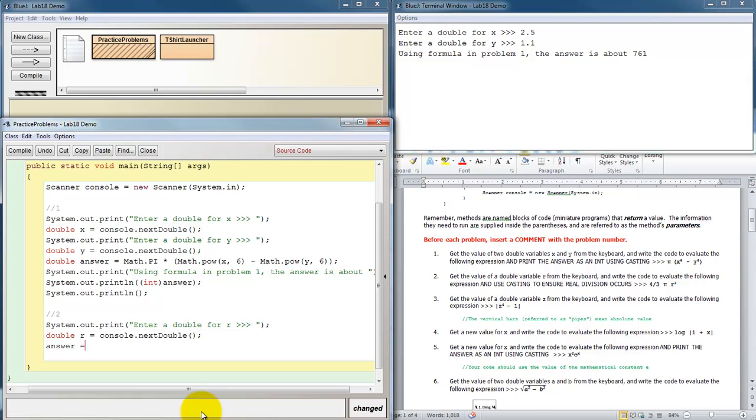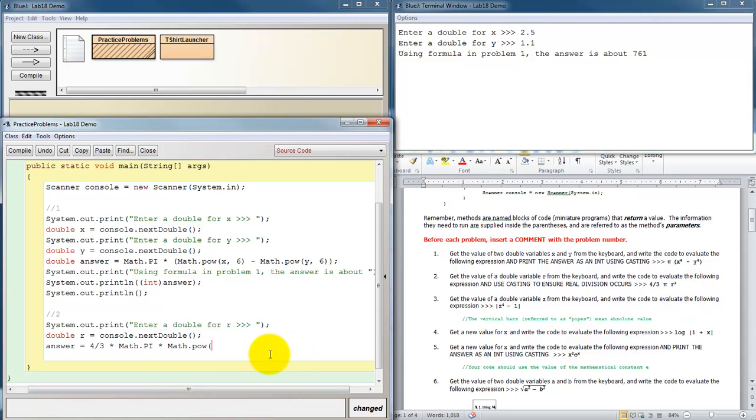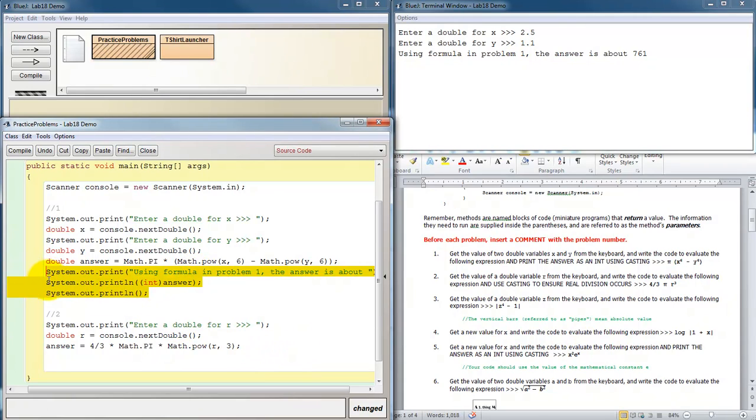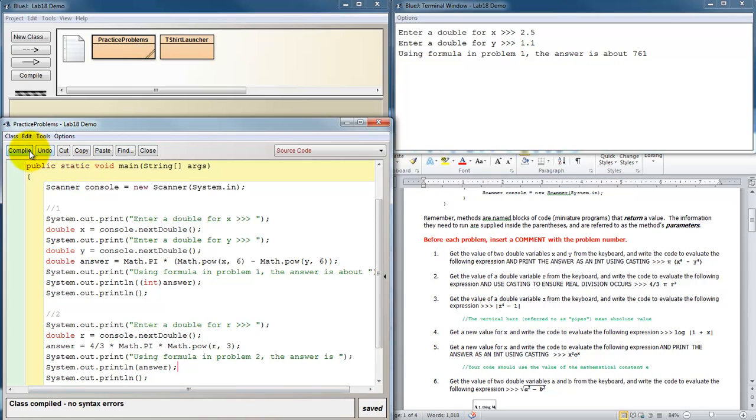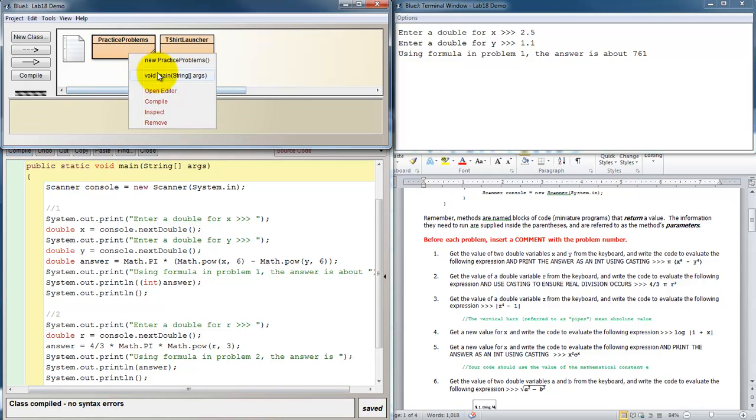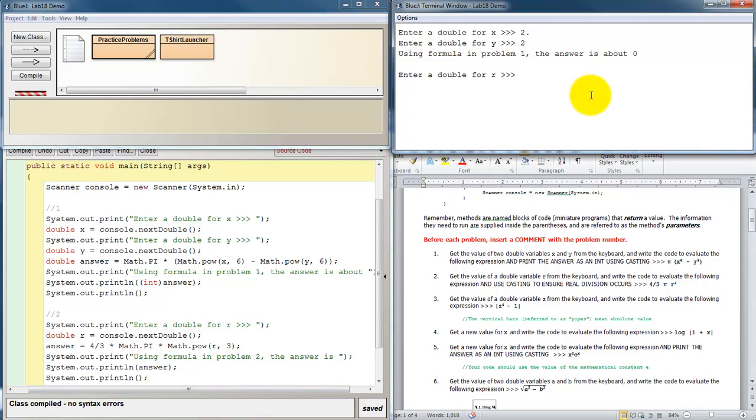Answer is going to be equal to 4 divided by 3 times pi times, and it's radius cubed. So math.pow, radius to the third power. And then we need to print that out. I'm going to borrow these output statements. Using the formula in problem two, the answer is, and let's not say about, because we're going to say high precision this time. It's supposed to include the decimals. So what happens whenever we print answer now? Compile. So enter a double for r. I'm going to do 3.3. And I get this as my answer. Now that's not the correct answer.